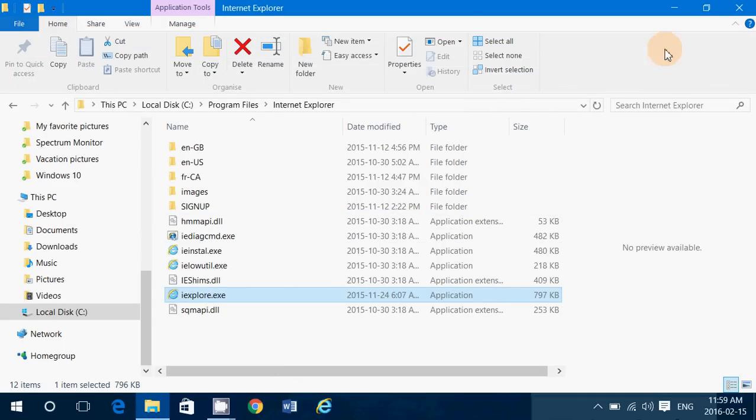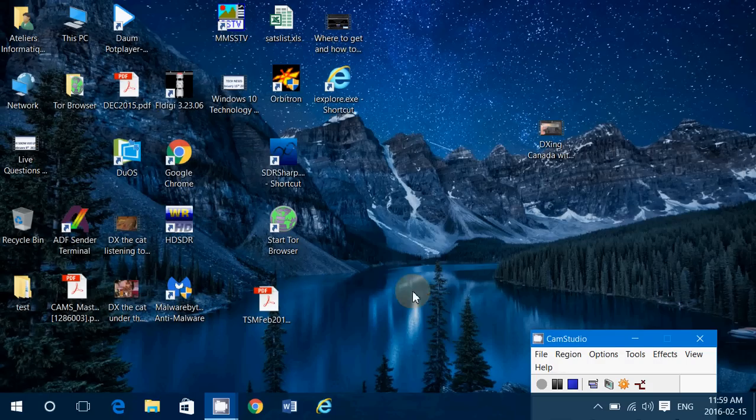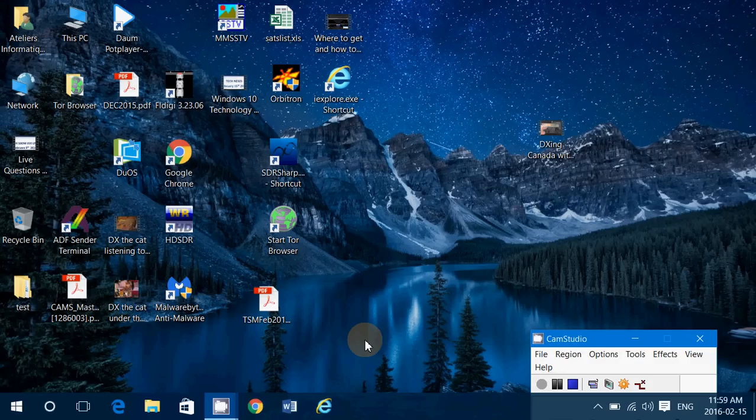It's as easy as that, but you need to know where to go. So that's how you find Internet Explorer and pin it so it's easy for you to find.